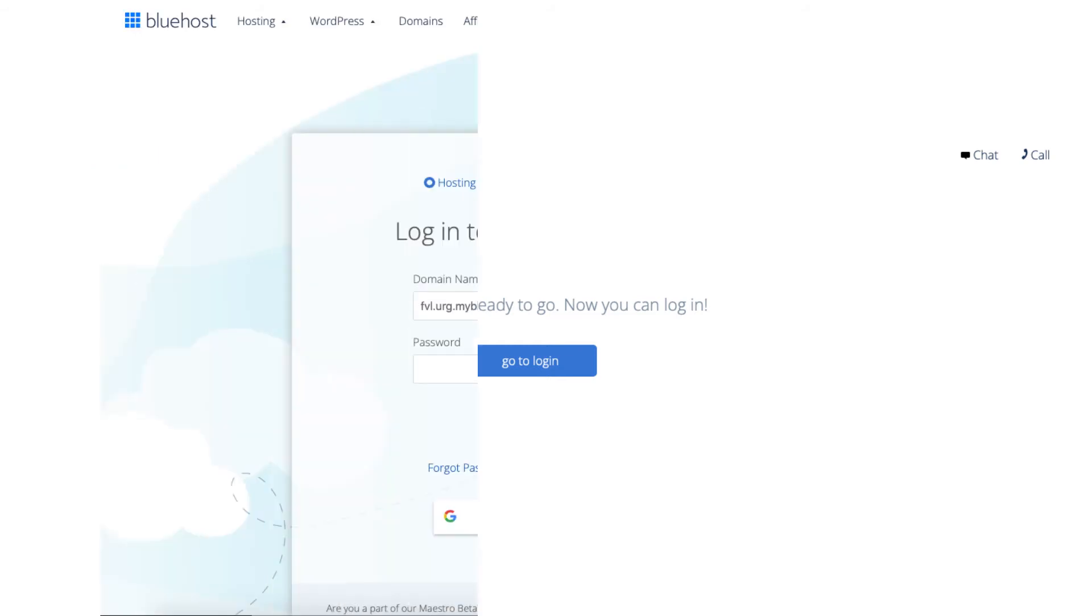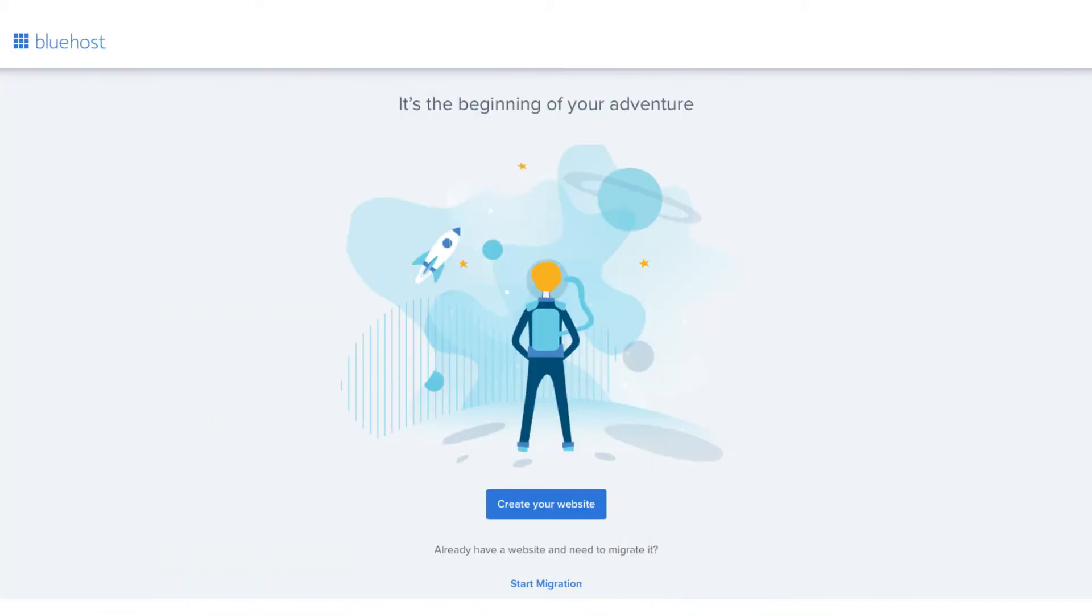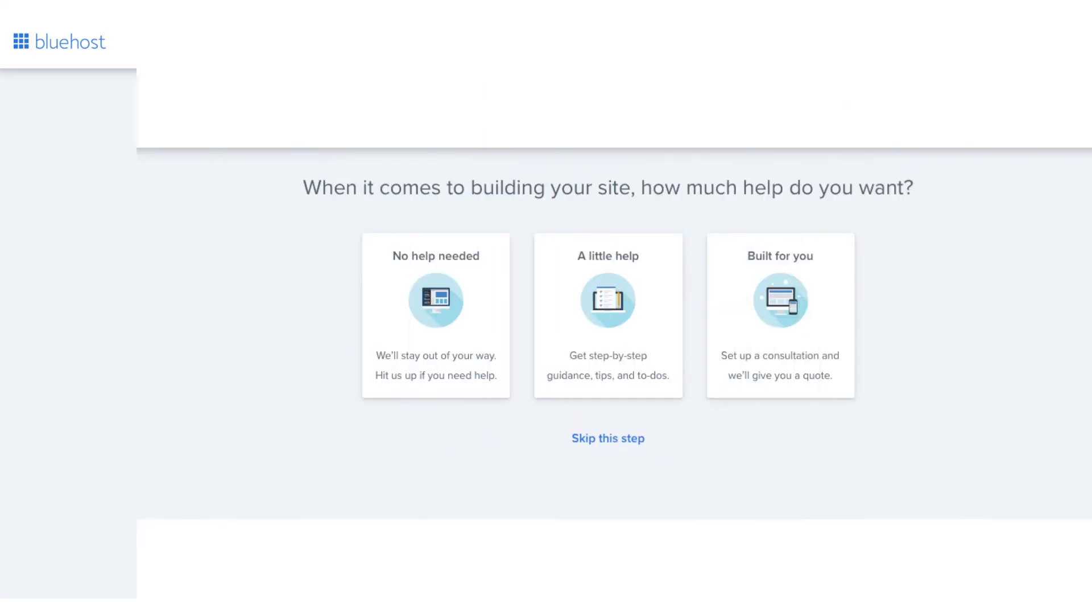Enter your Bluehost login details to be logged into Bluehost so you can begin in hosting your site. Once logged in you'll be on this page where you want to click the create your website button. You'll now be on a page where it'll ask you how much help you need with building your site. Feel free to click the one that you want. You can also click skip this step which I'll do.